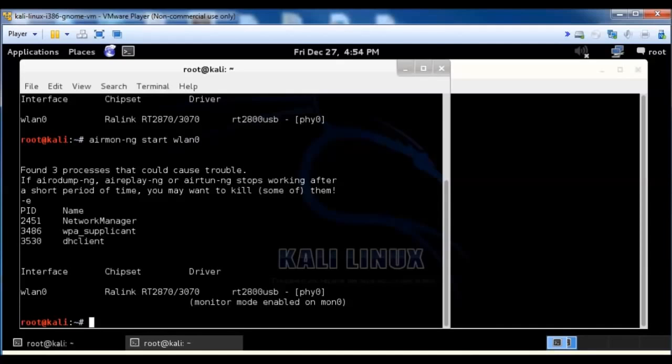So at this point, we need to see which routers are out there. We could run an airodump command to see all the routers that are out there, but we don't know which one has WPS enabled. So we're going to want to use the wash command to see which ones have WPS enabled on it.